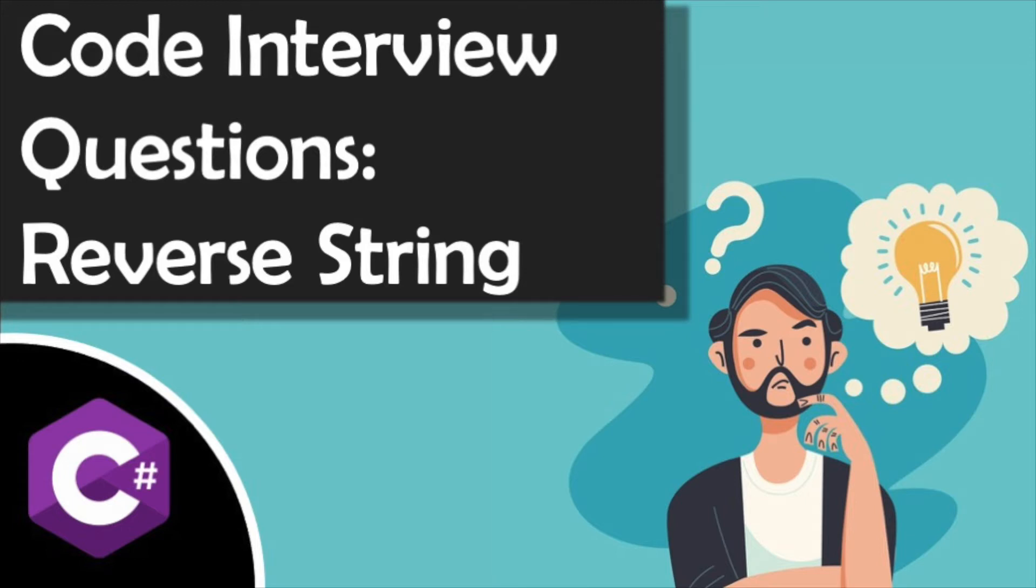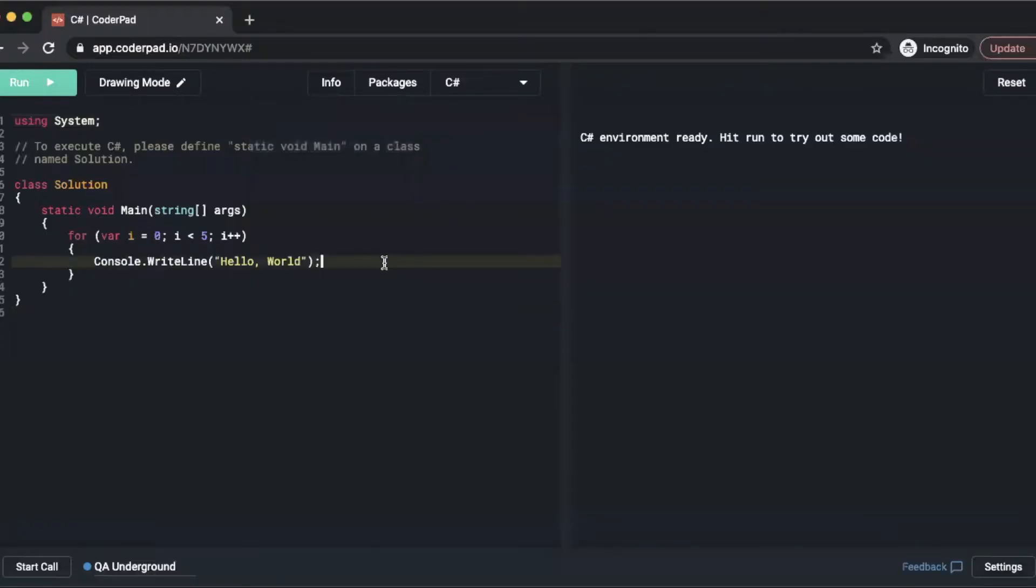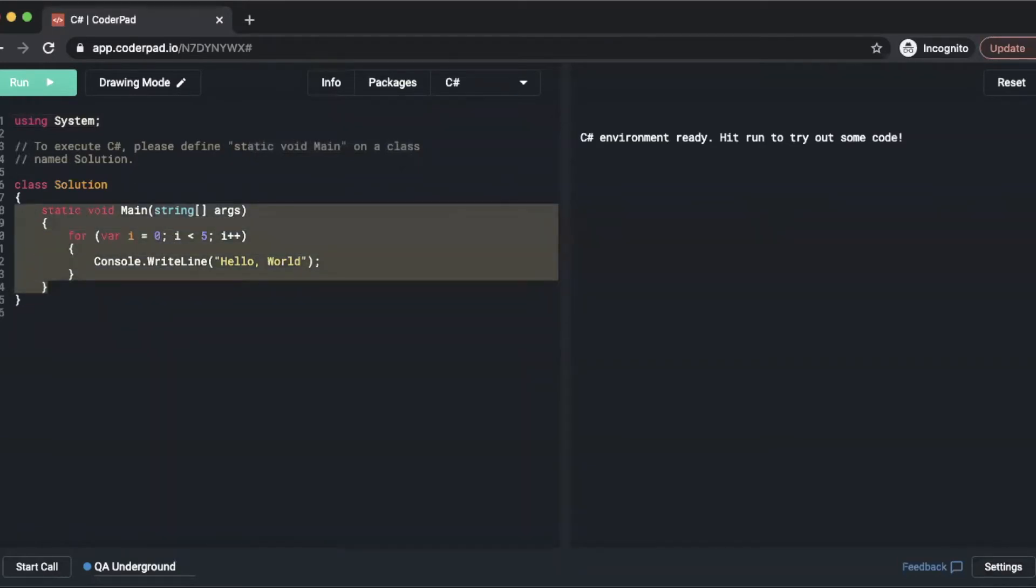With that out of the way let's get into answering our question. So for those of you not familiar with CoderPad when you first load it up with your language packages it will provide you with this sample code.